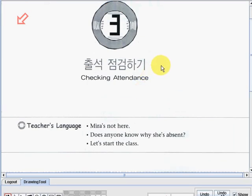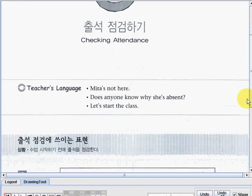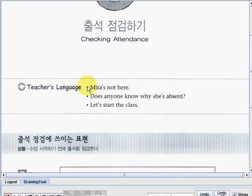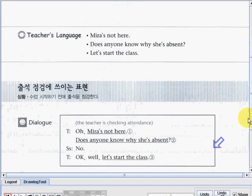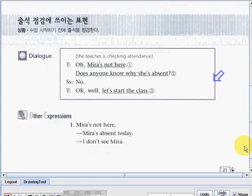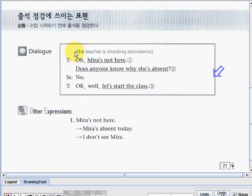Now let's go to lesson number three. Lesson number three is checking attendance. Checking attendance. Okay, now let's go to teacher's language. For example, the teacher may say, Mira's not here. Does anyone know why she's absent? Let's start the class. So let's go to the dialogue part so we may understand what that means. Okay, you will see here the activity of the teacher checking attendance. Let's read the dialogue.